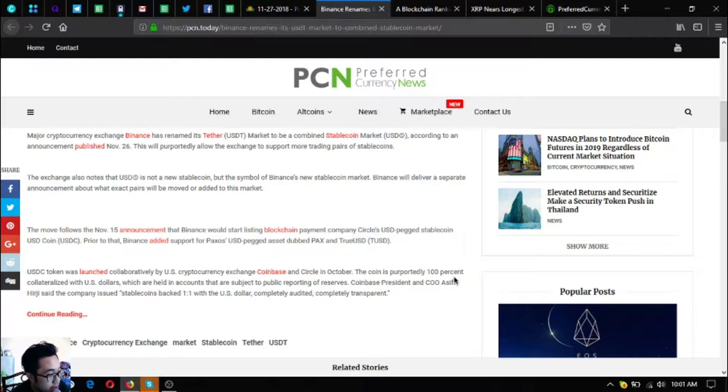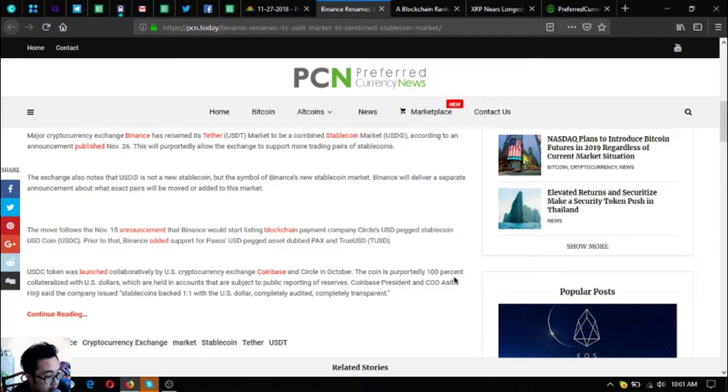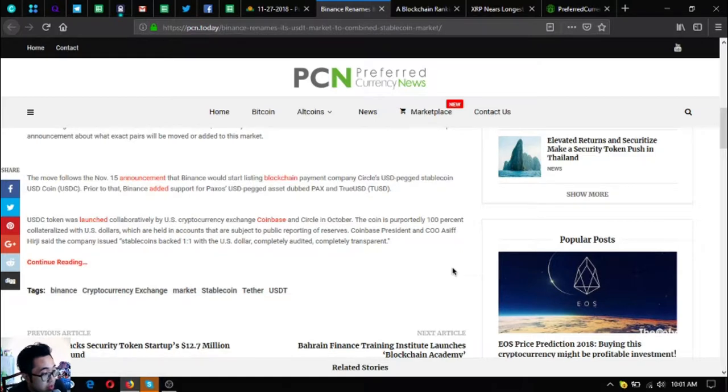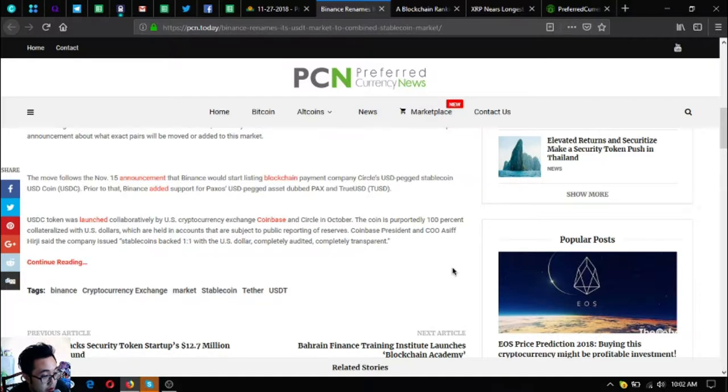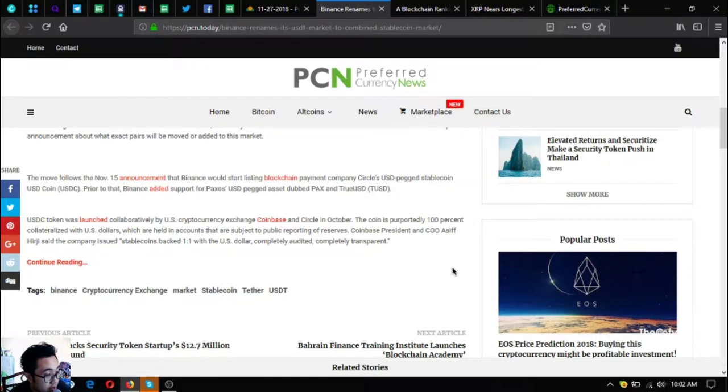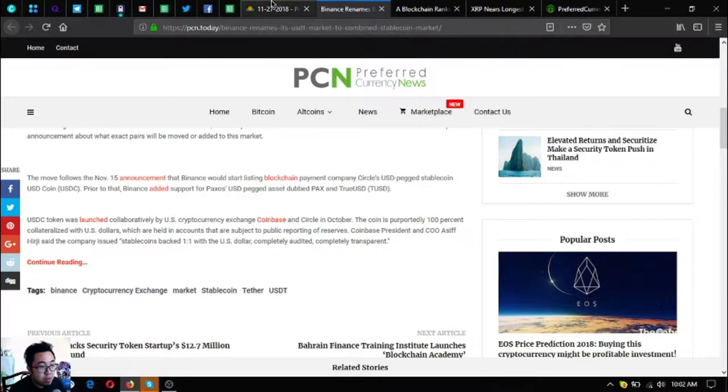The move follows the November 15th announcement that Binance will start listing blockchain payment company Circle's USD pegged stablecoin USD Coin or USDC. The coin is reportedly 100% collateralized with US dollars which are held in accounts that are subject to public reporting of reserves. Coinbase president and COO Asif Hirji said the company issued stablecoins backed one-to-one with the US dollar, completely audited, completely transparent.